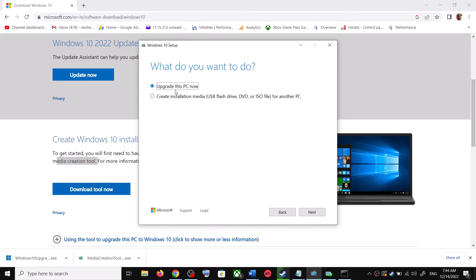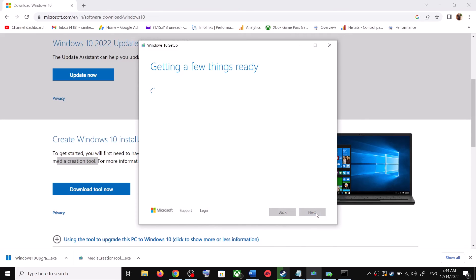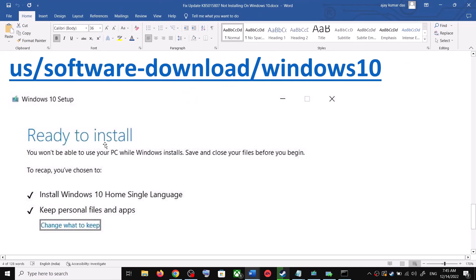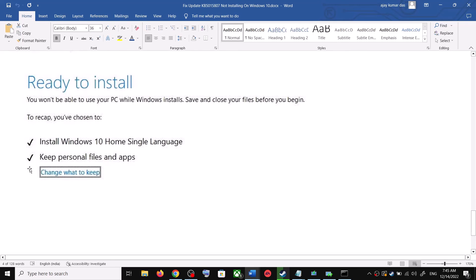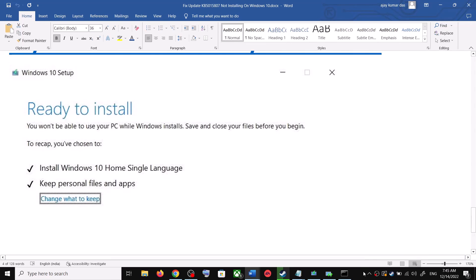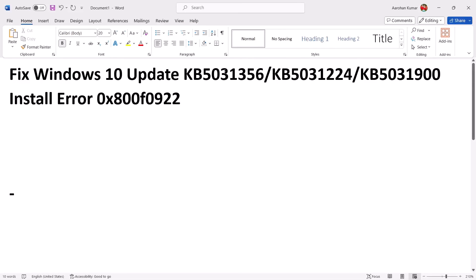By default, Upgrade This PC Now will be selected — click Next. It will start downloading Windows 10 along with the latest update; this process will take some time. Before the installation, you will see a screen that says Ready to Install. By default, the option to keep your personal files and apps will be checked, so you will not lose any data. Click on Install. After the installation, log in and update your Windows 10.